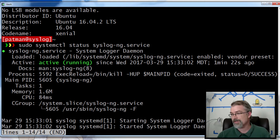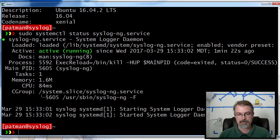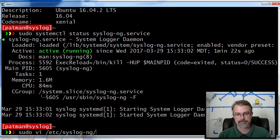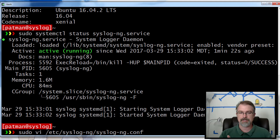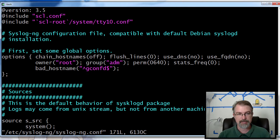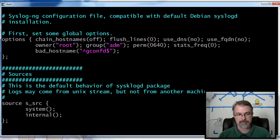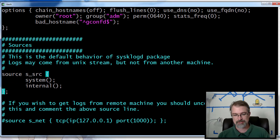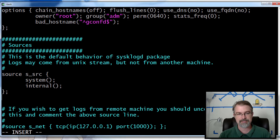So the first thing we want to do — if you actually want to listen on a port — we have to go tweak our config files. So I'm going to go here and tweak my syslog-ng files. Go to /etc/syslog-ng, open syslog-ng.conf. And the first thing I want to do is add a source to actually listen on a port.